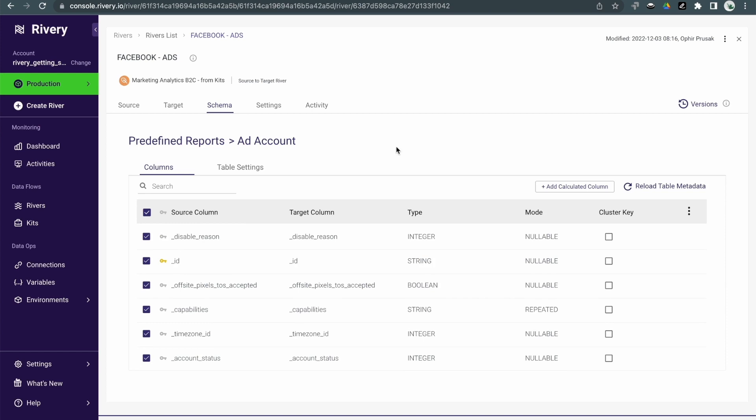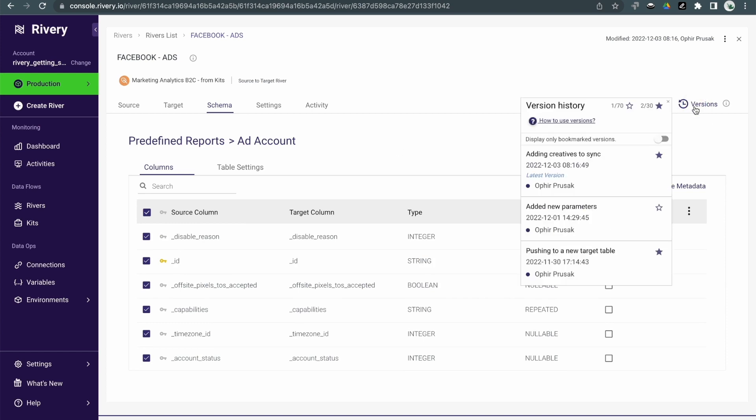Riveree also provides version control of all the rivers, so you can automatically see, view, or revert back to previous versions if needed.